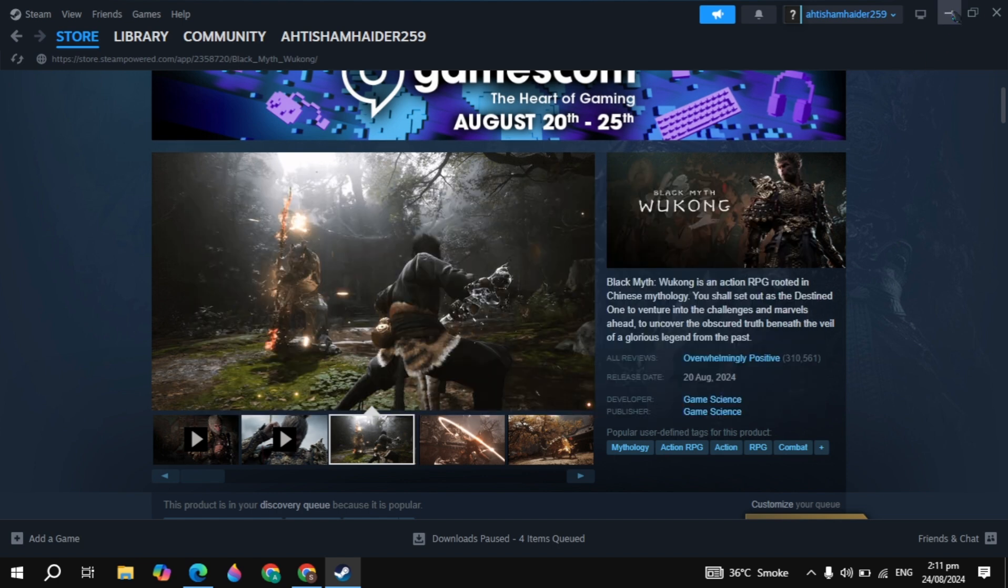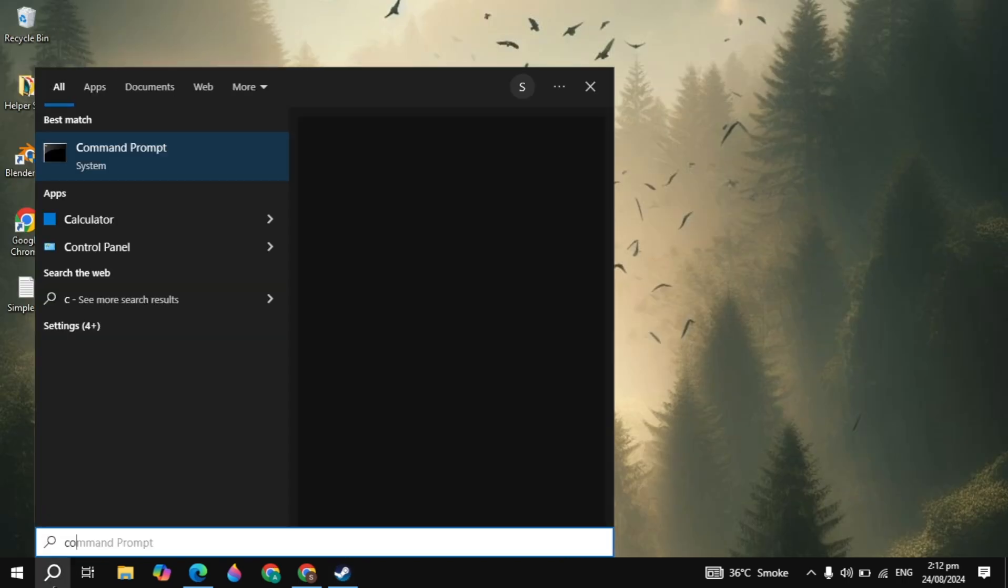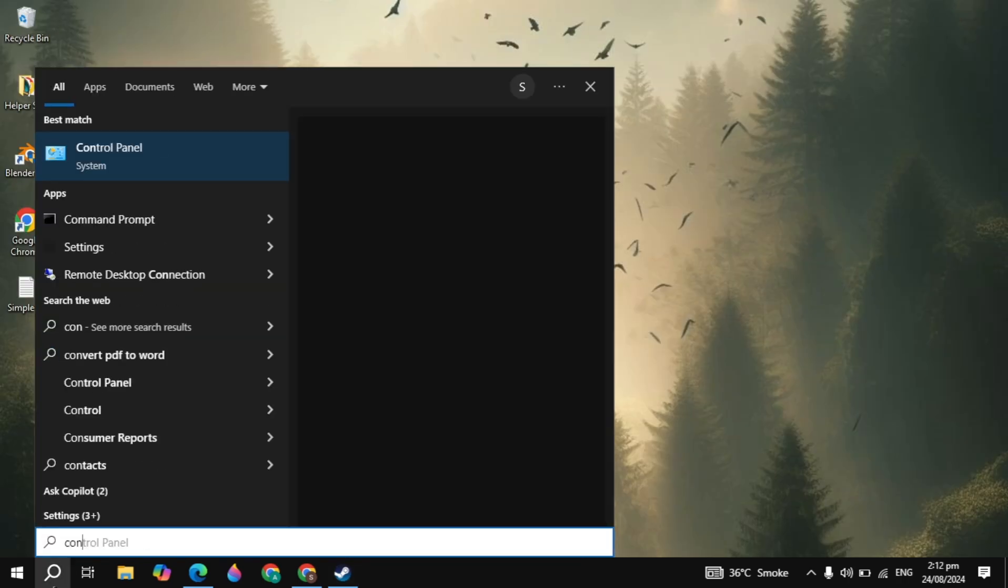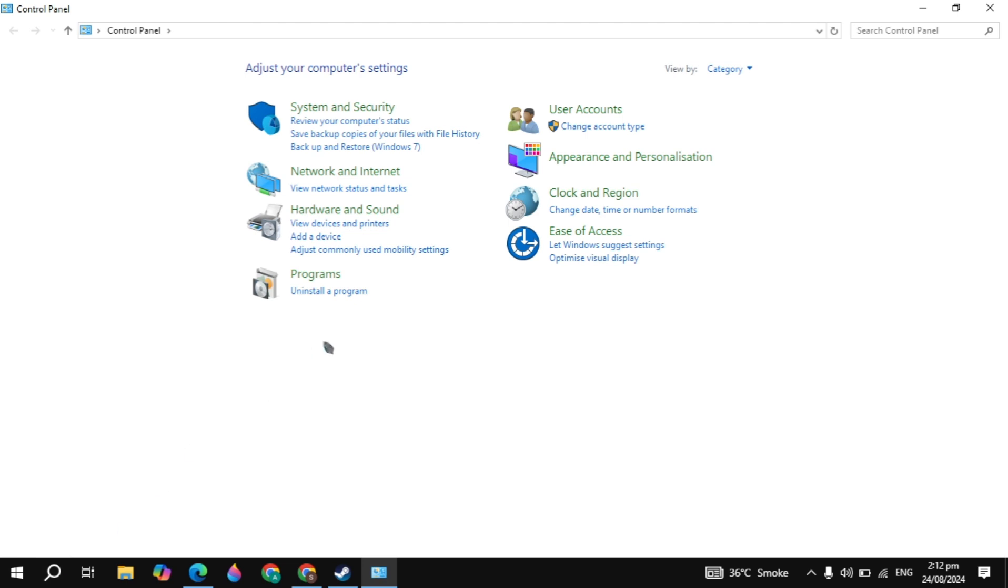Basically we are going to increase our video memory or the video RAM that will fix our problem. Go to the Windows search, type Control Panel and open it. Then select the view bar to large icons.